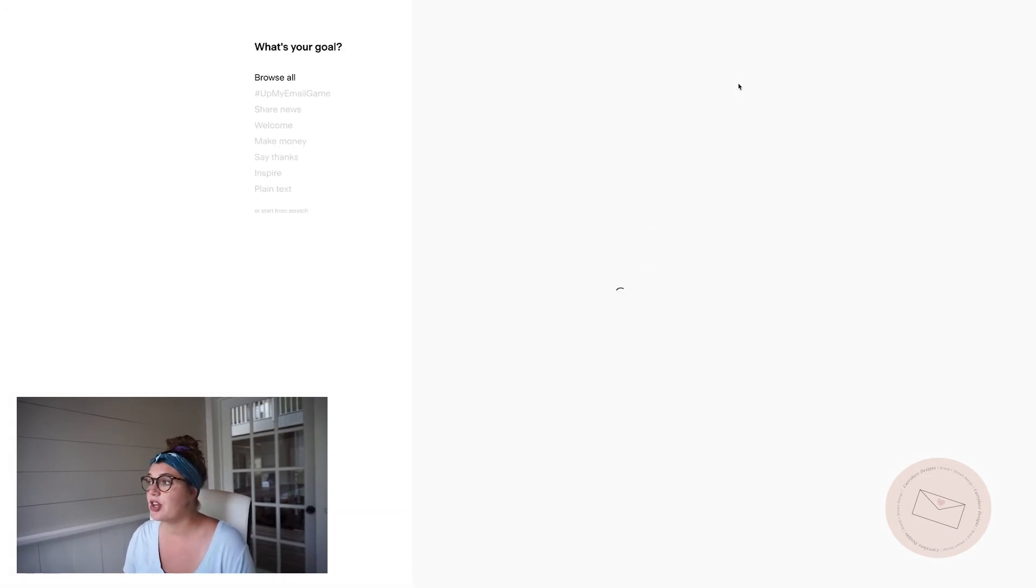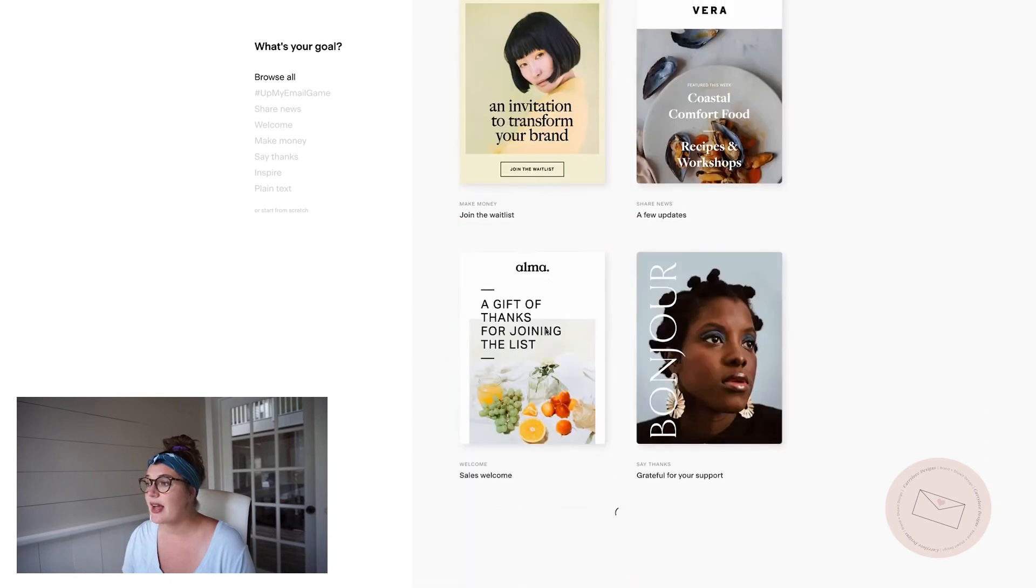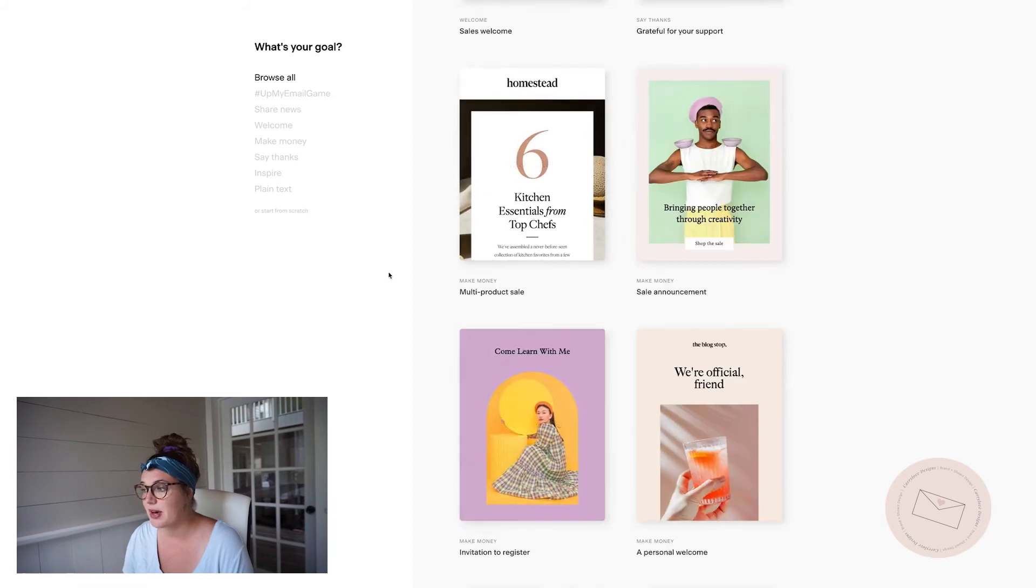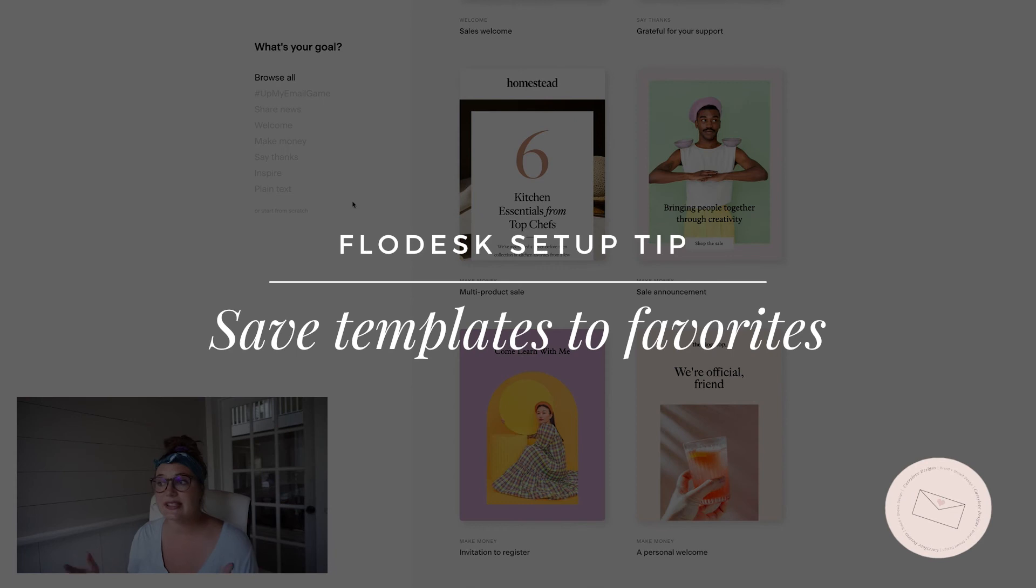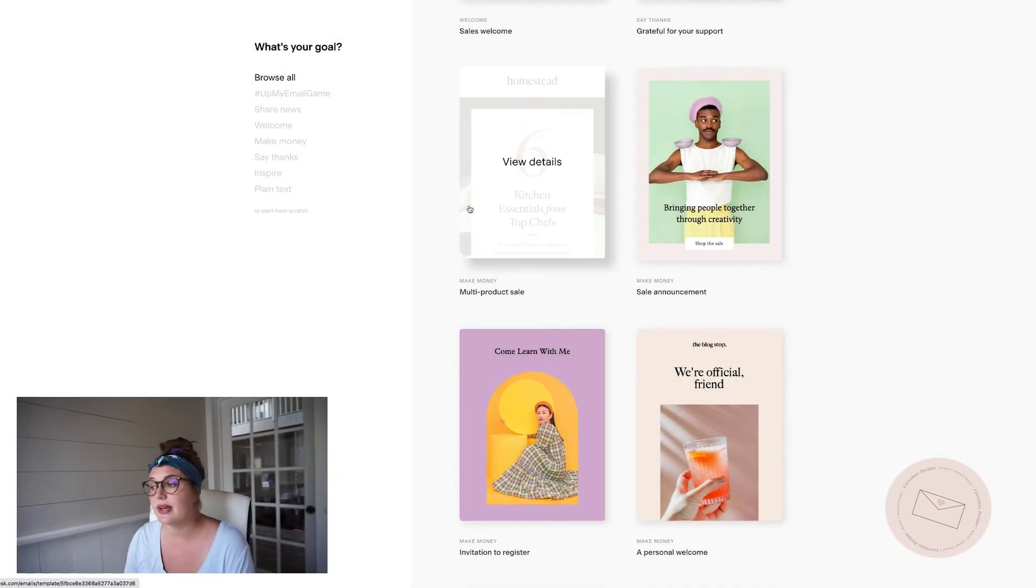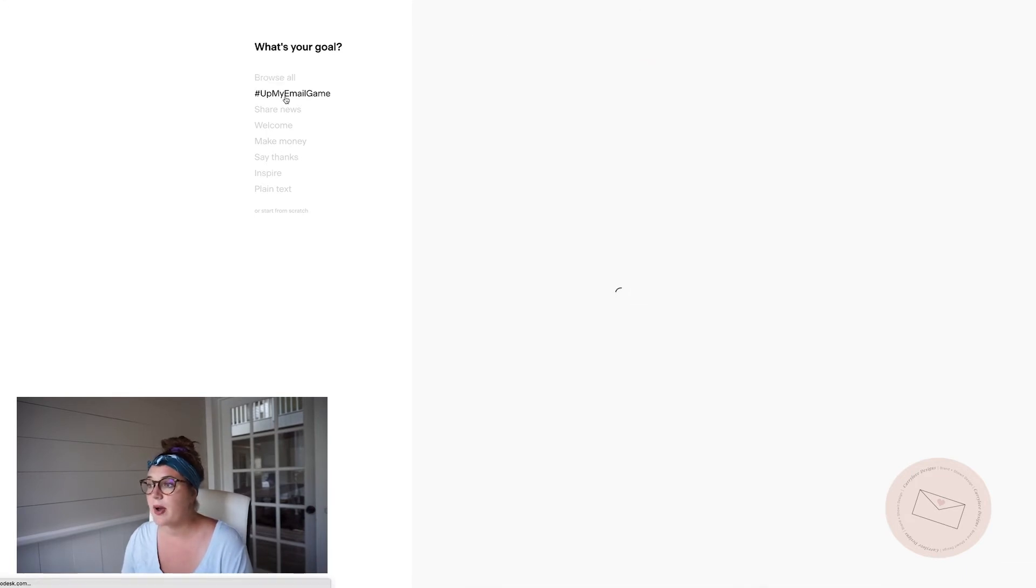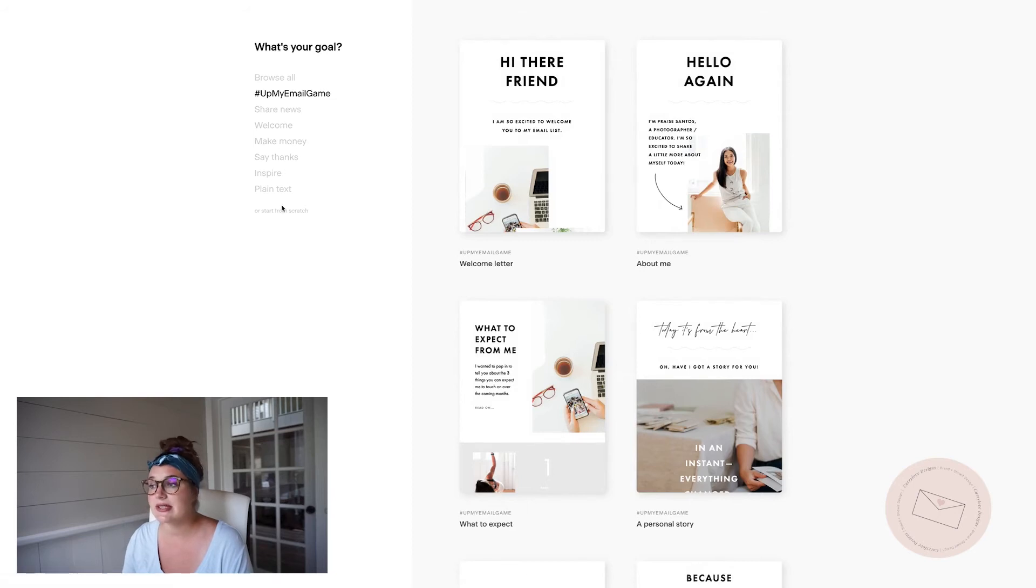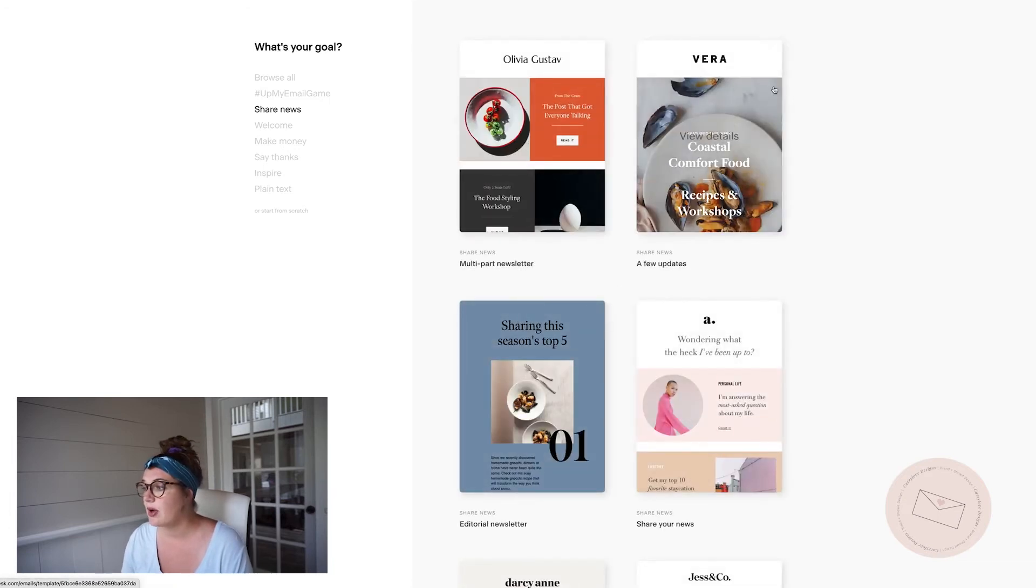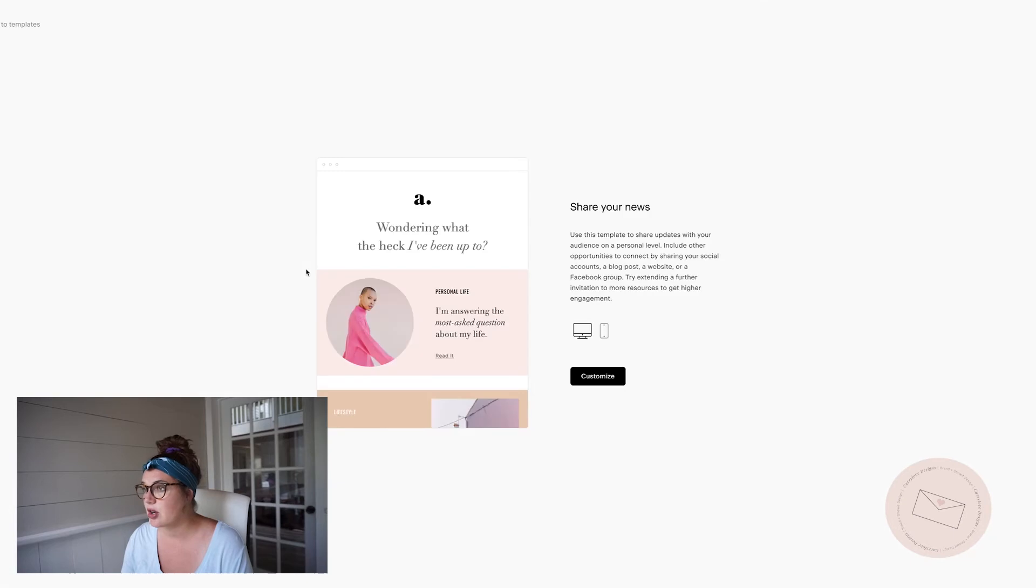And then once you get all of that completed, you're ready to finally send out your first email. So you can come over here, hit new email, and then you're going to have access to all of these beautiful templates inside of their library. What I want to show you is if you're sending out a weekly email or something that's on a reoccurring basis, how you can save it so that you don't have to continually come to a template and then update it every single time. You have up my email game, share news, welcome, make money. So this is depending on what it is that you want to say.